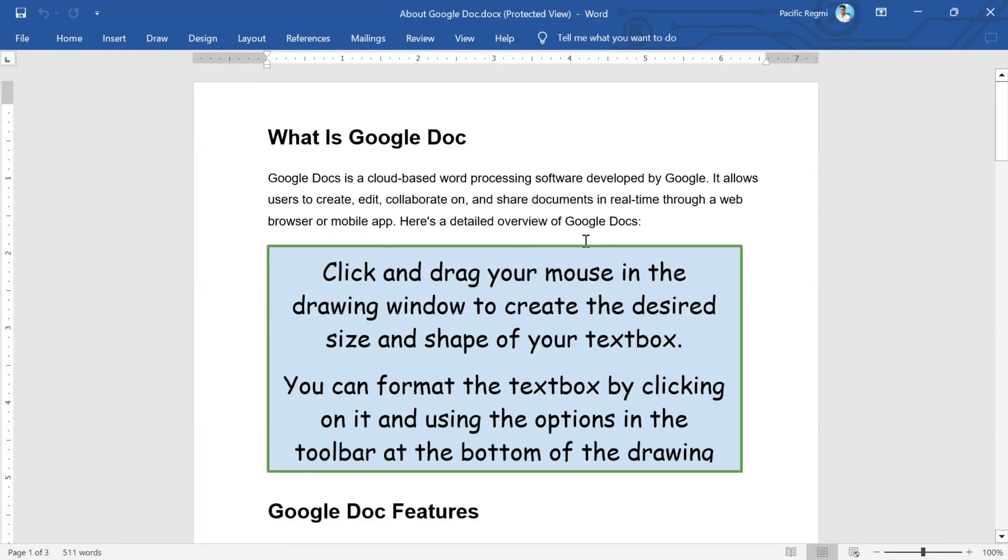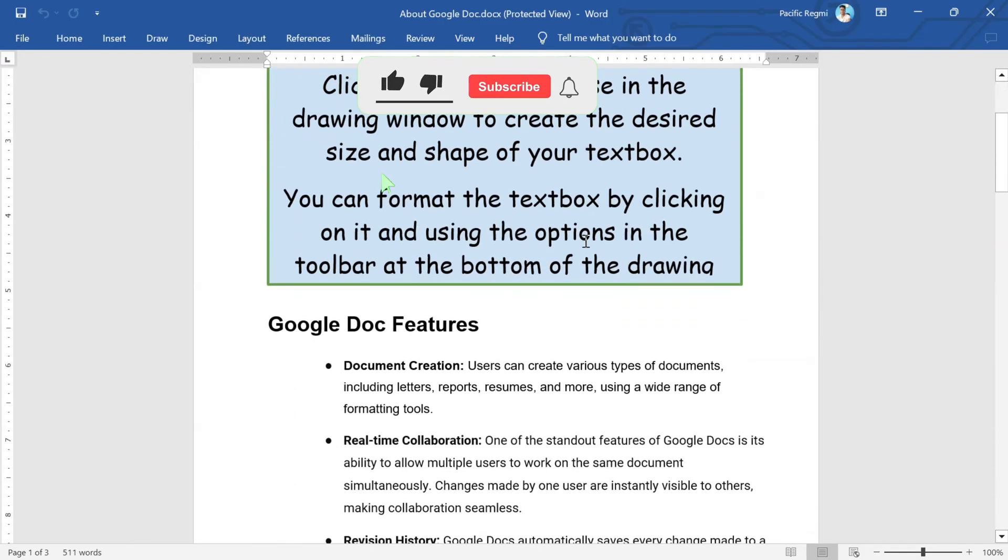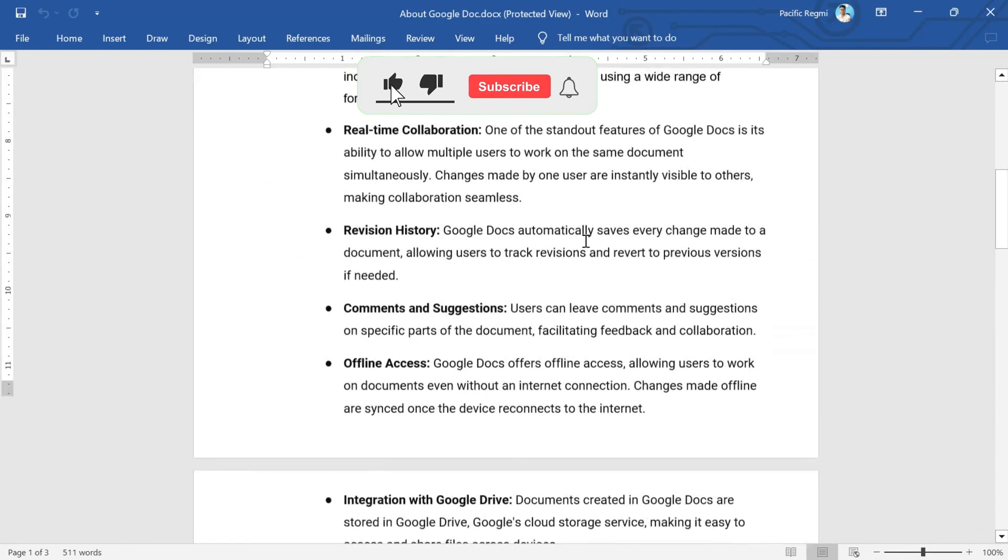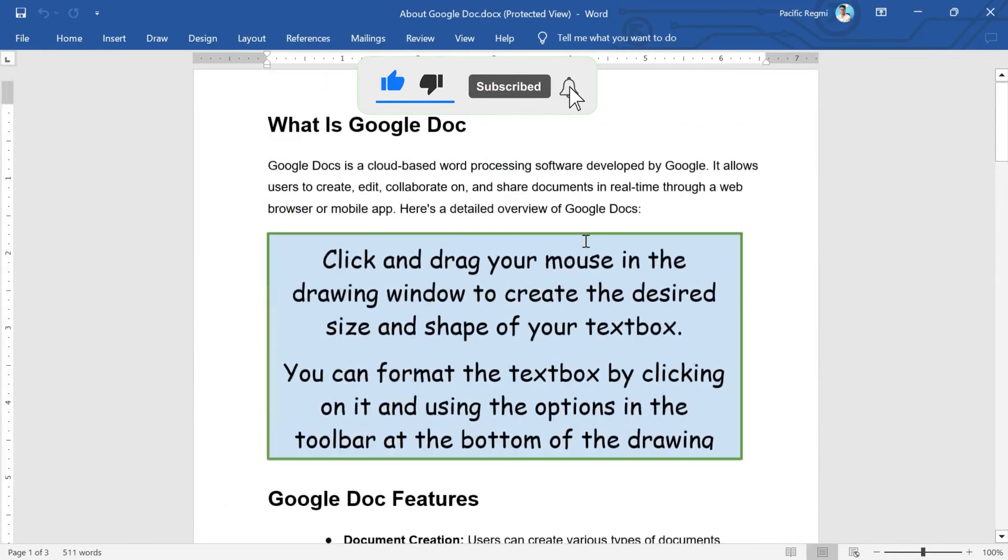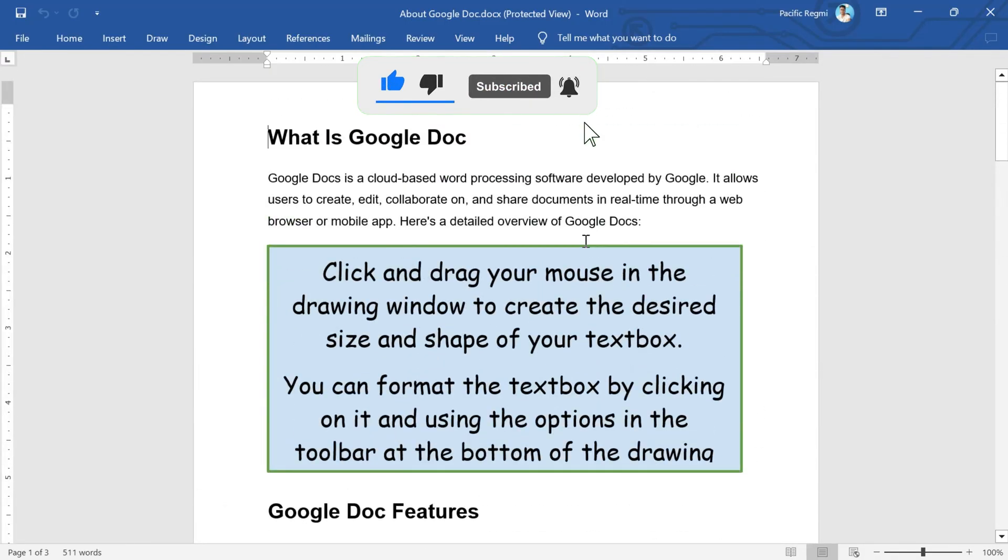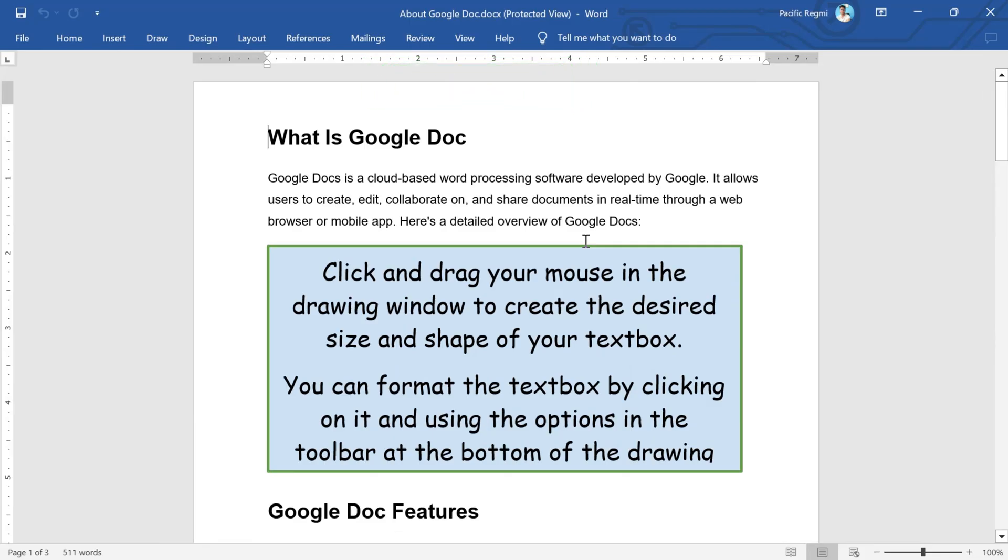By following these simple steps, you can download your Google Docs file in the format you need, making it accessible offline and compatible with other software.